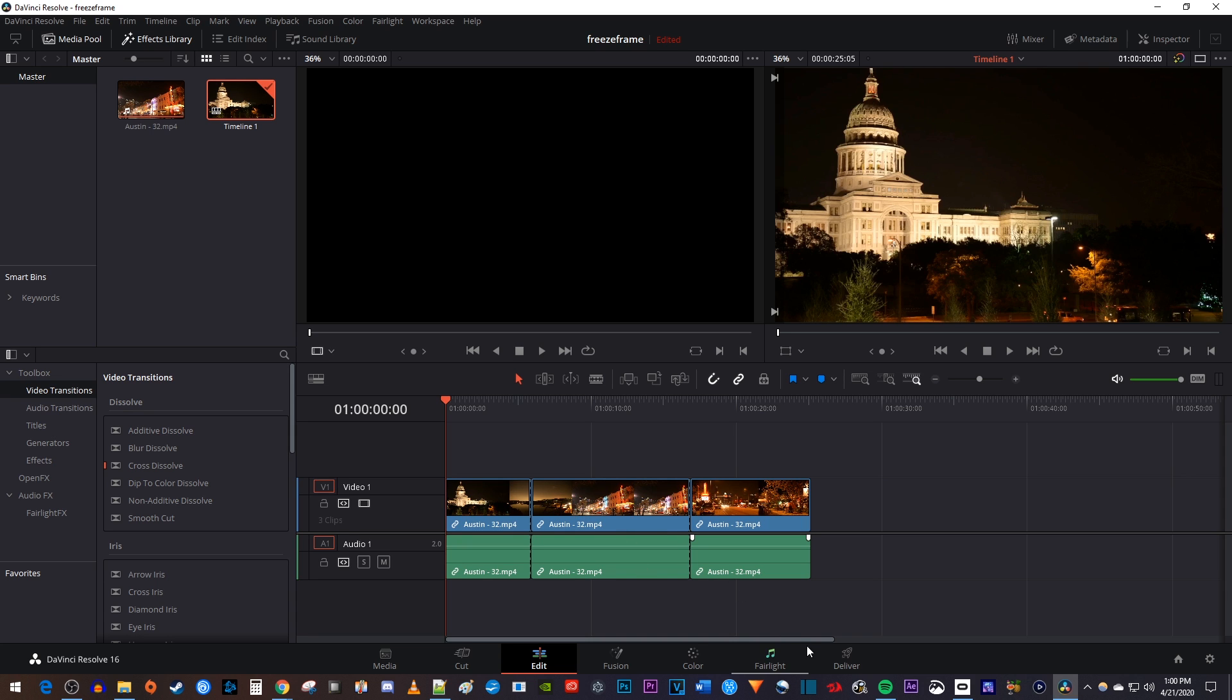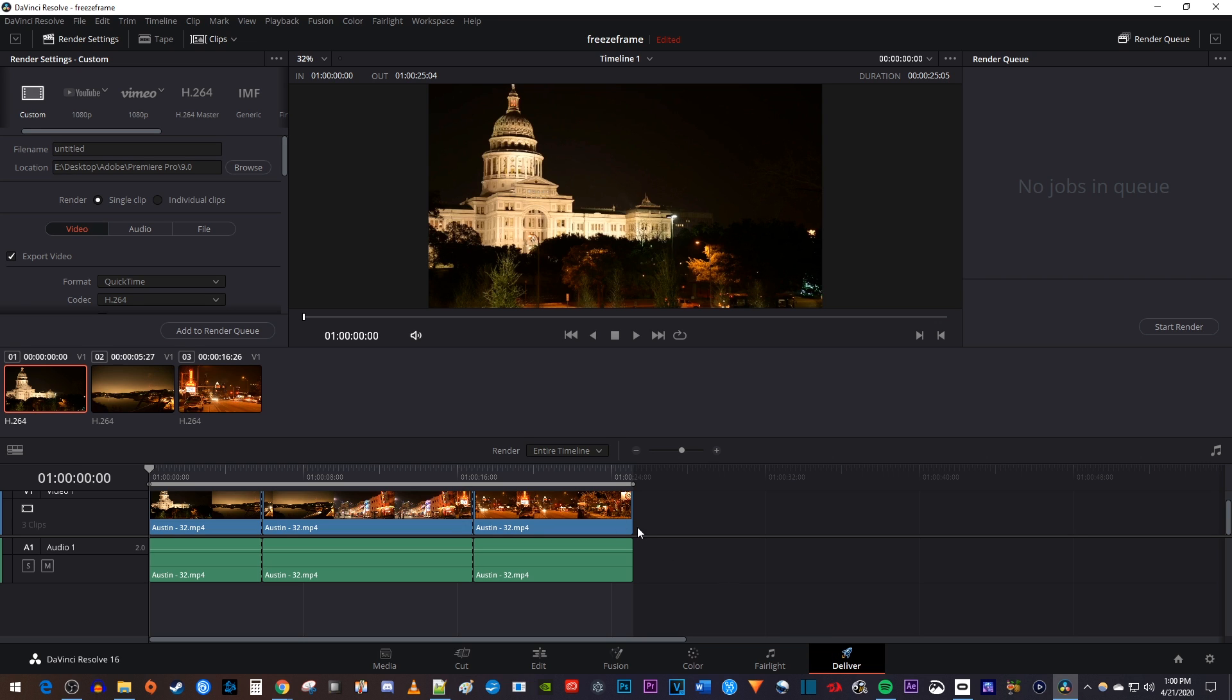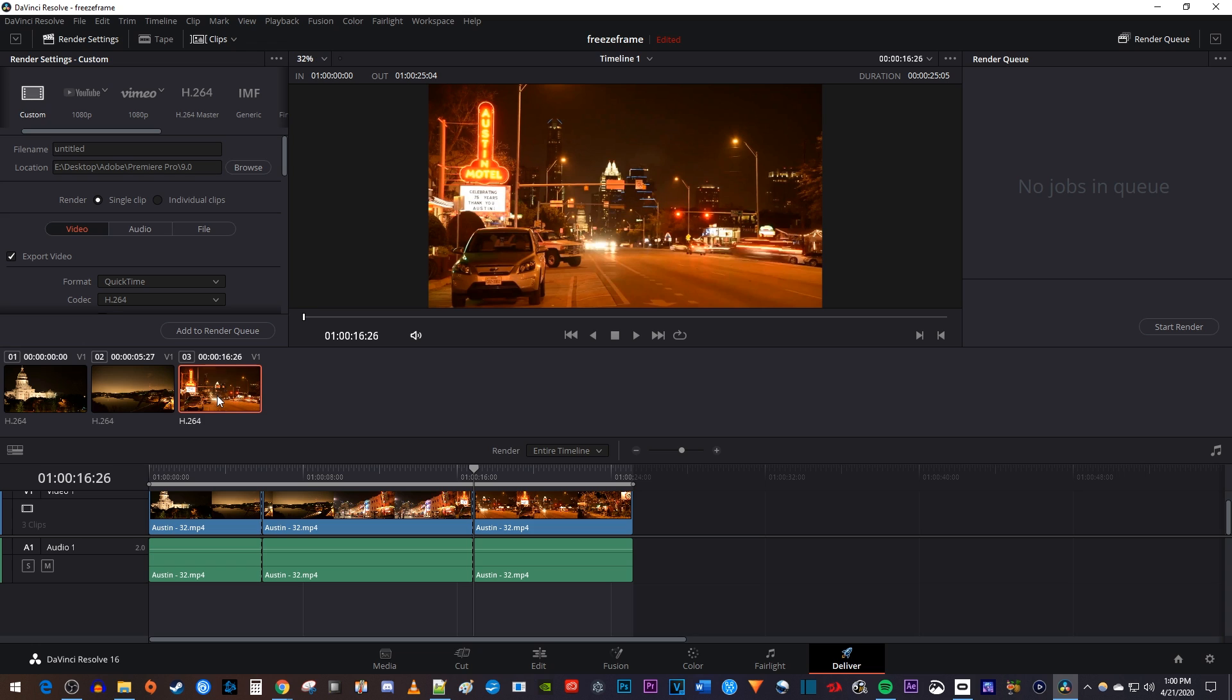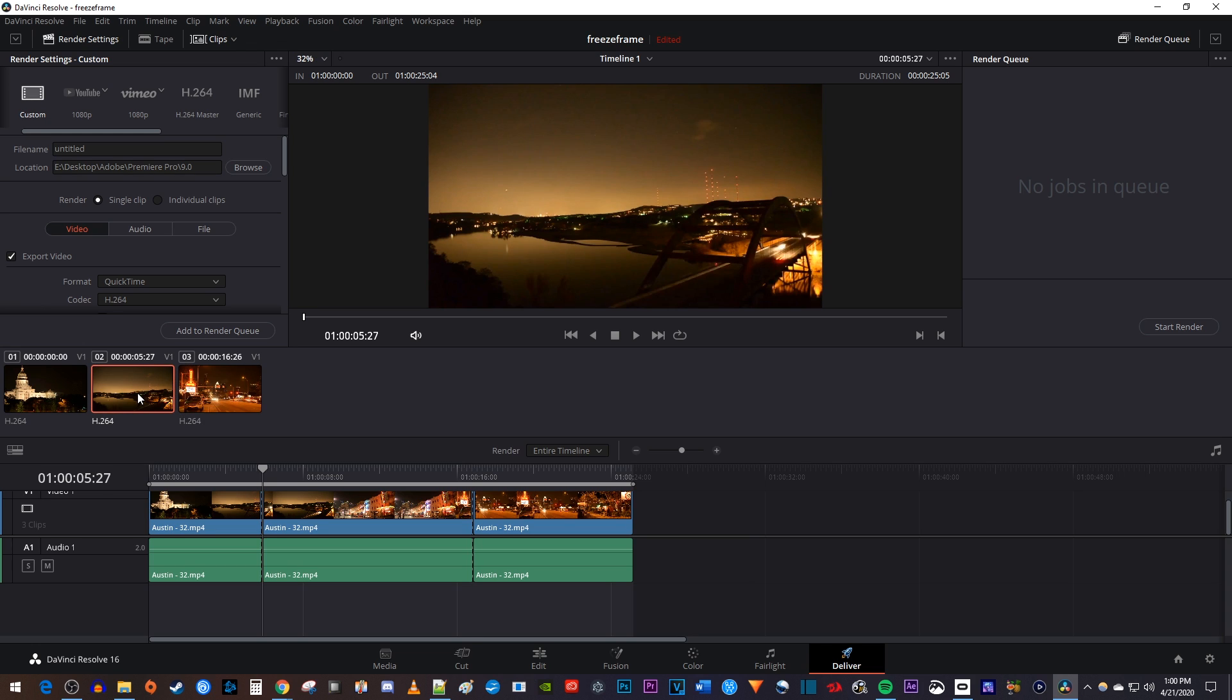To do that, let's begin by going down here to deliver. Underneath the render settings, you should see all of your clips. Selecting one will move the time marker to the start of that clip.